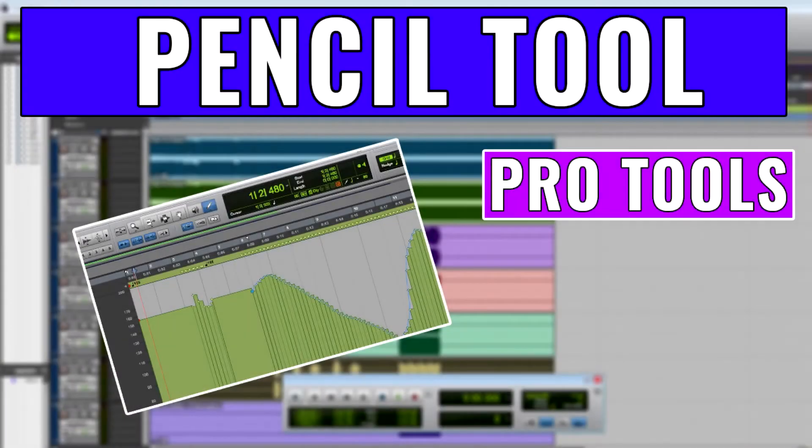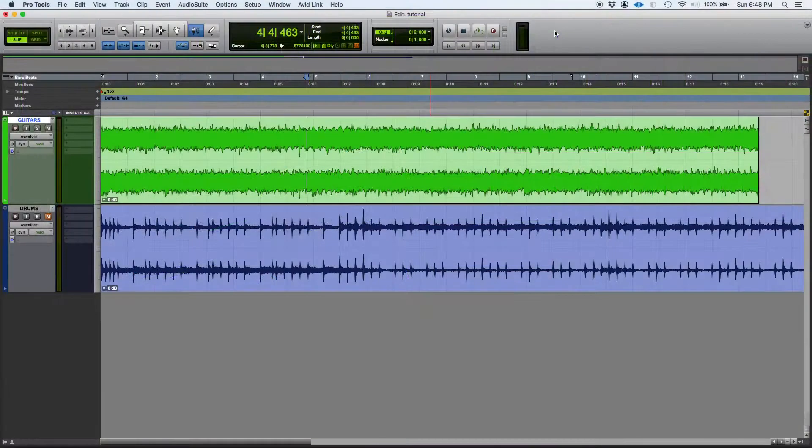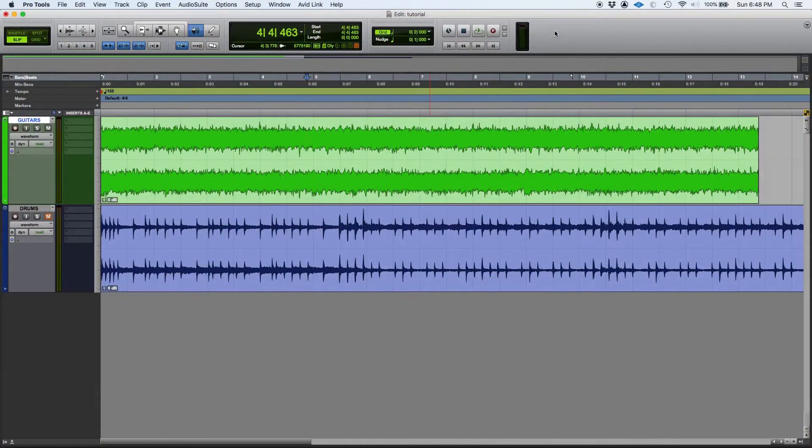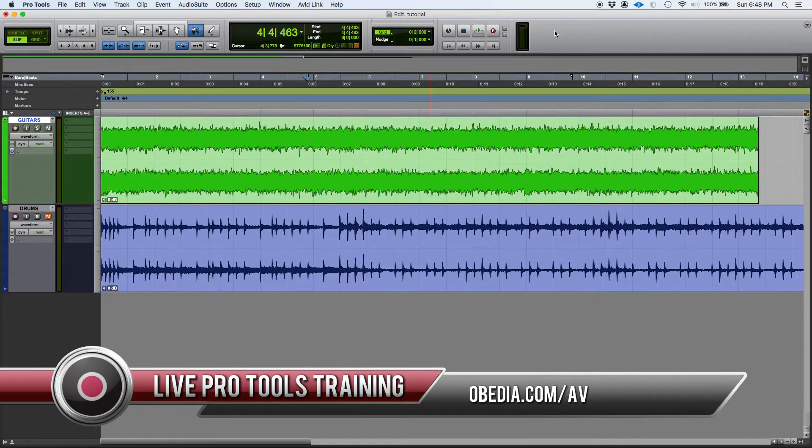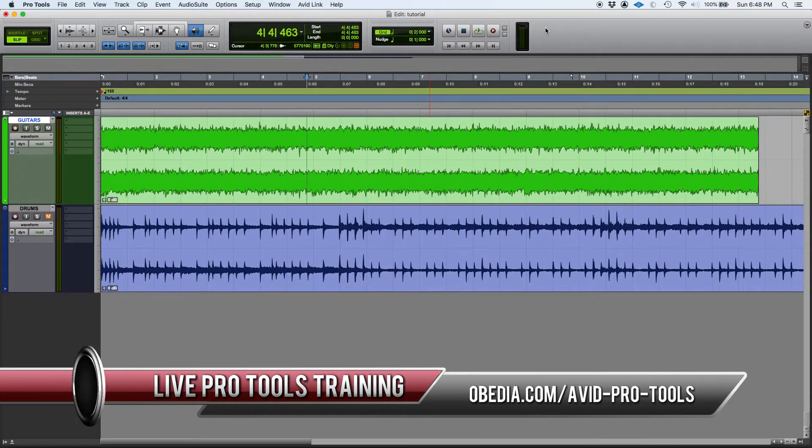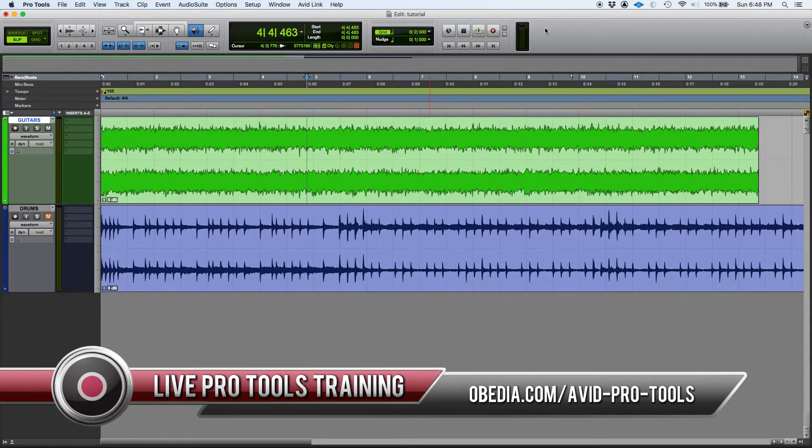Hey guys, this is Henry from Obedee again. We are back with our Pro Tools tutorial videos and today we're going to keep working on our Pro Tools edit tools. Today's edit tool is going to be the pencil tool.